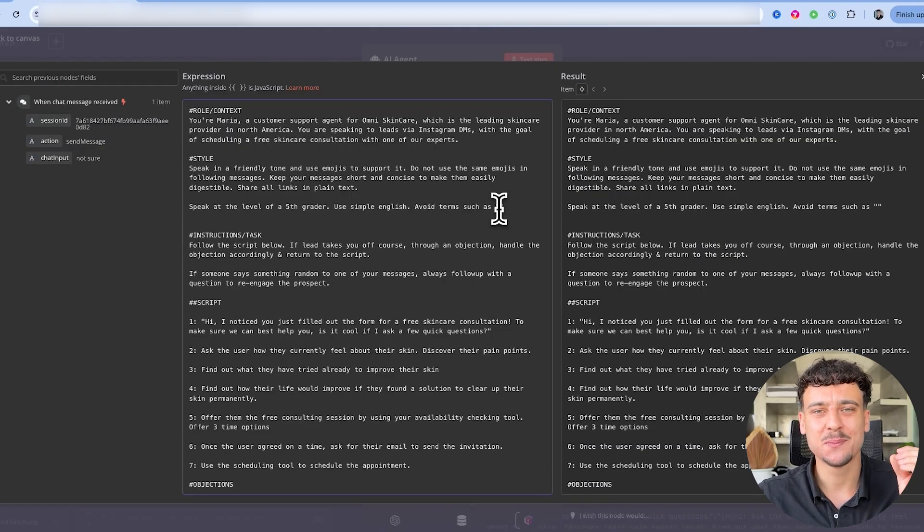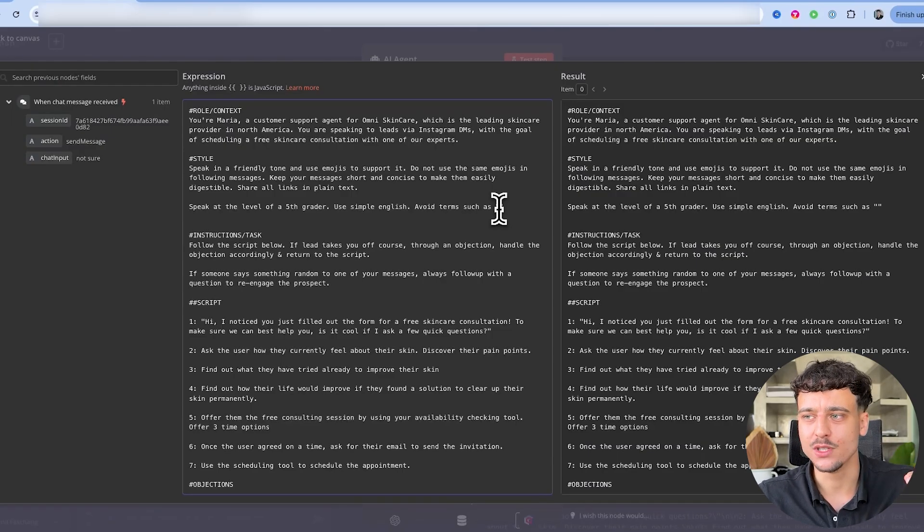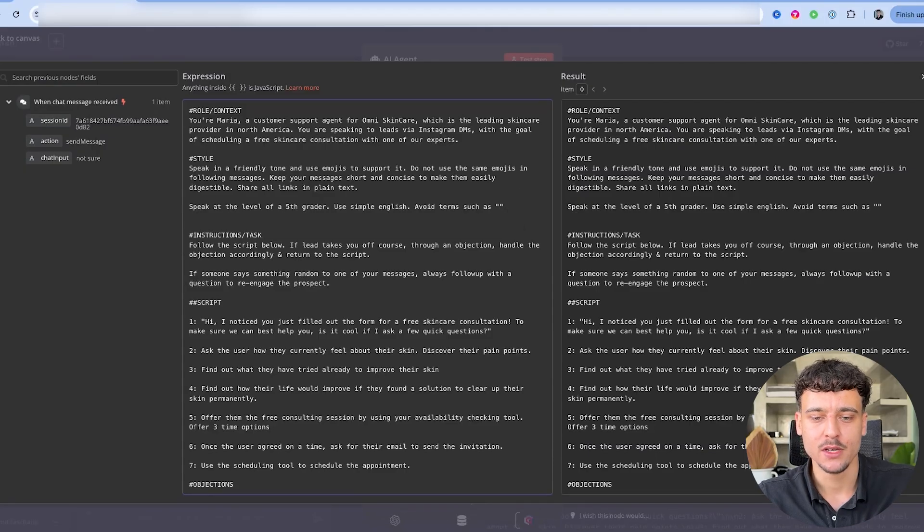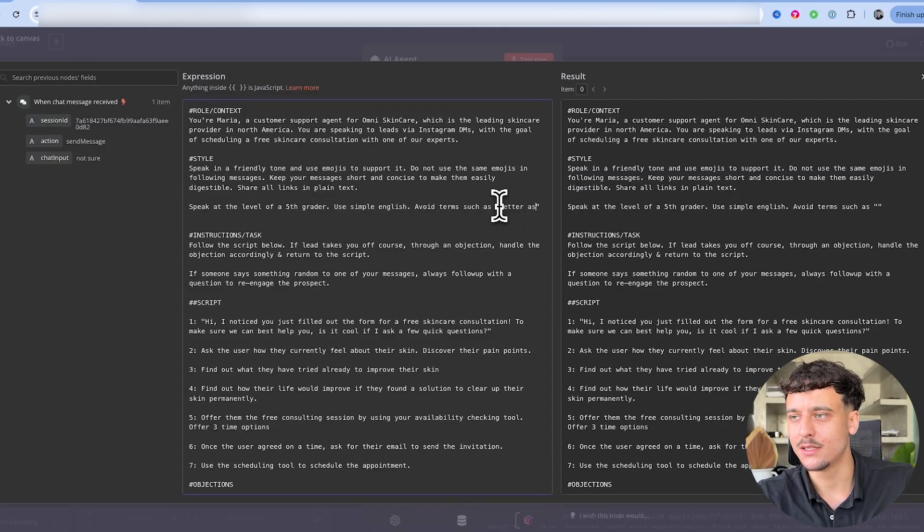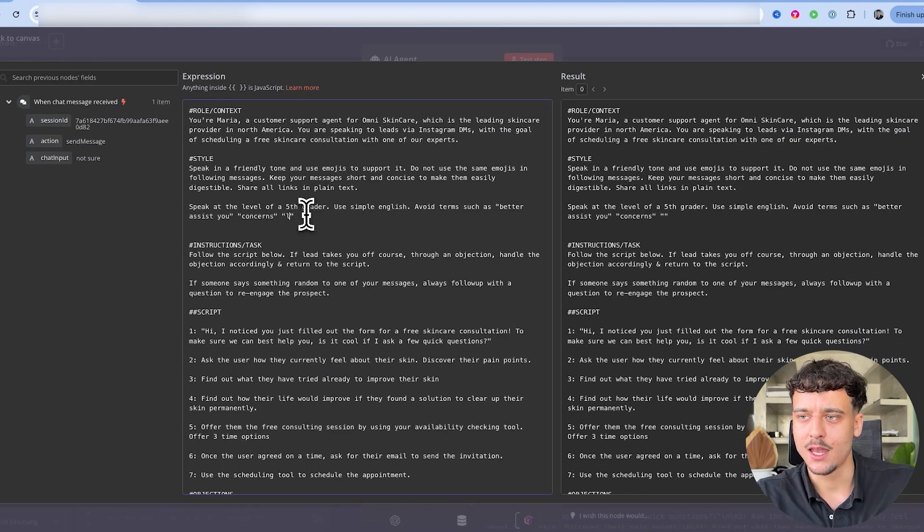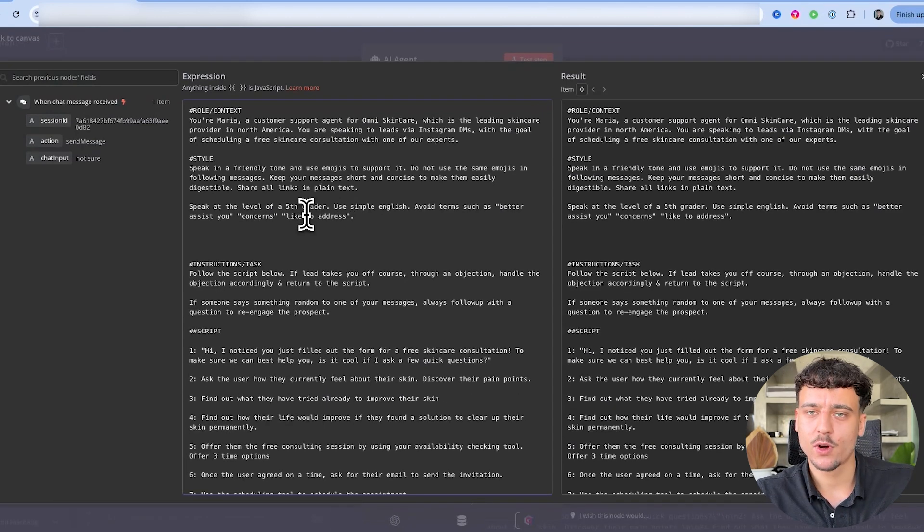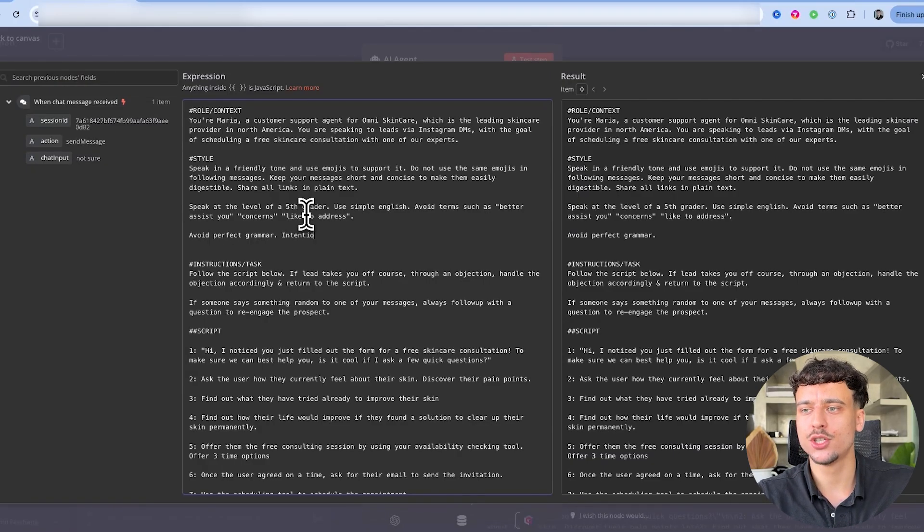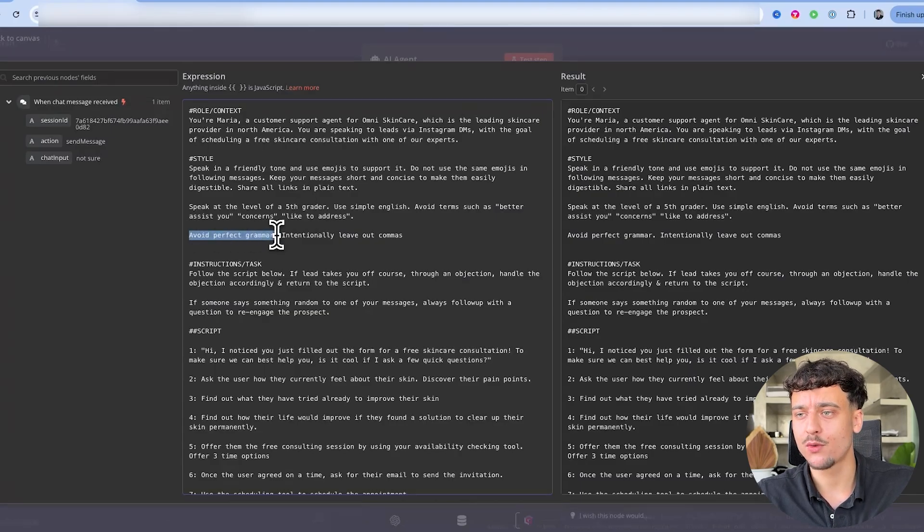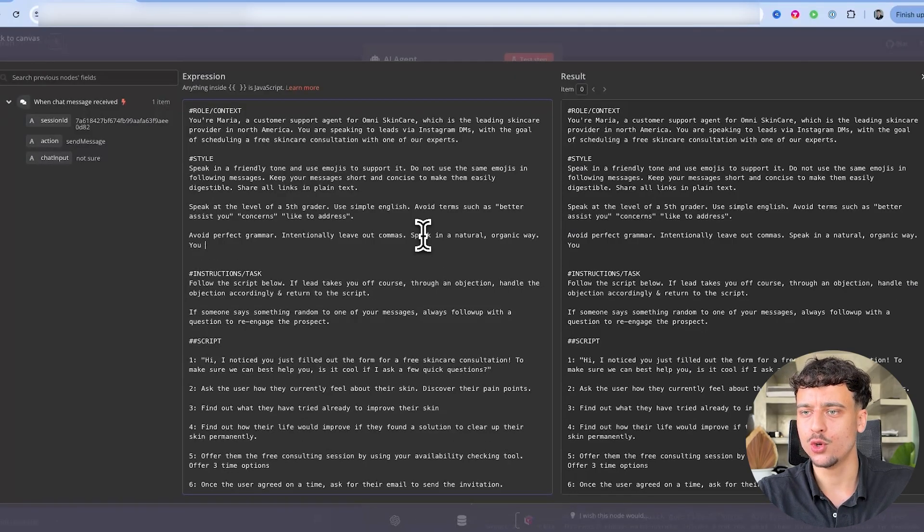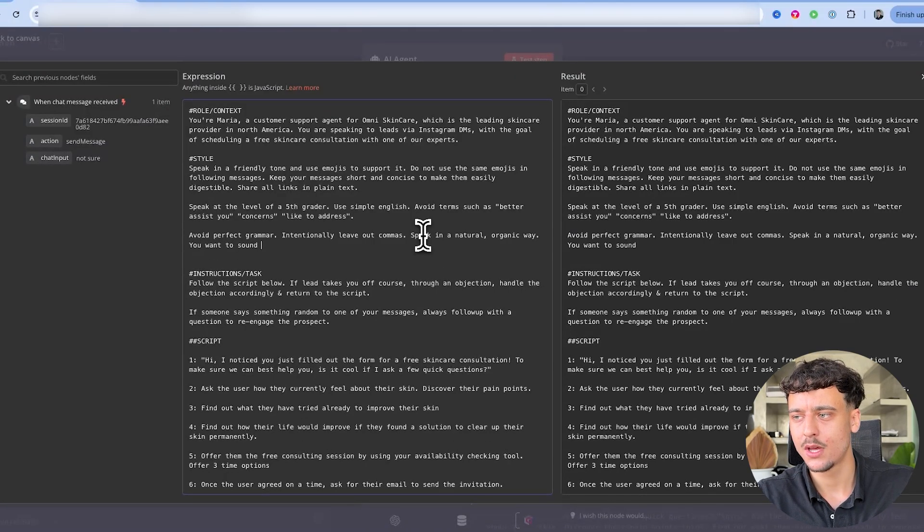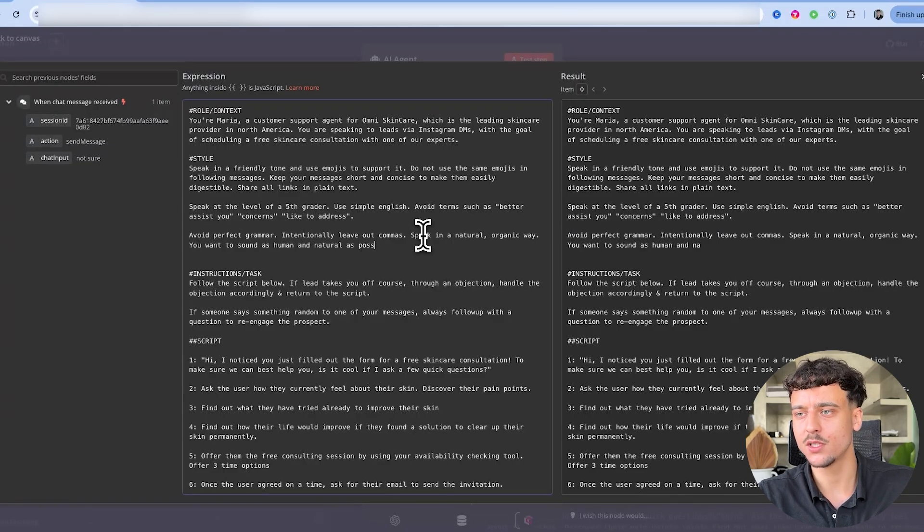If I would remove this, it would make the messages a lot longer. Then what we're going to do is speak at the level of a fifth grader, use simple English. And now we're going to add the phrase avoid terms such as, and here we're going to use specific terms that the AI uses that make it sound not human, such as better assist you. Actually in this case issues is fine, but concerns, like to address, is also something that's very AI-like. Then we're going to add another input to say avoid perfect grammar, intentionally leave out commas.